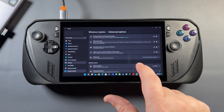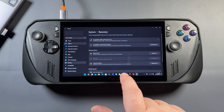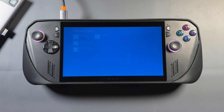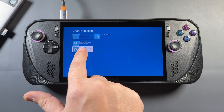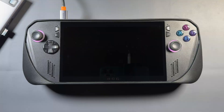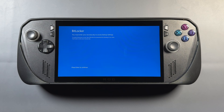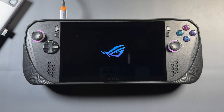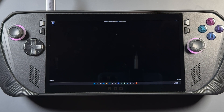Go into Windows Update, Advanced Options, Recovery, Advanced Startup, and restart. Choose an option, go to Troubleshoot, Advanced Options, Startup Settings, and restart. After that you'll either do your BitLocker process with your keyboard, or if you don't have BitLocker encryption you'll skip past it straight to pressing four on the keyboard to enter safe mode. Press four and it will restart and get us into safe mode.